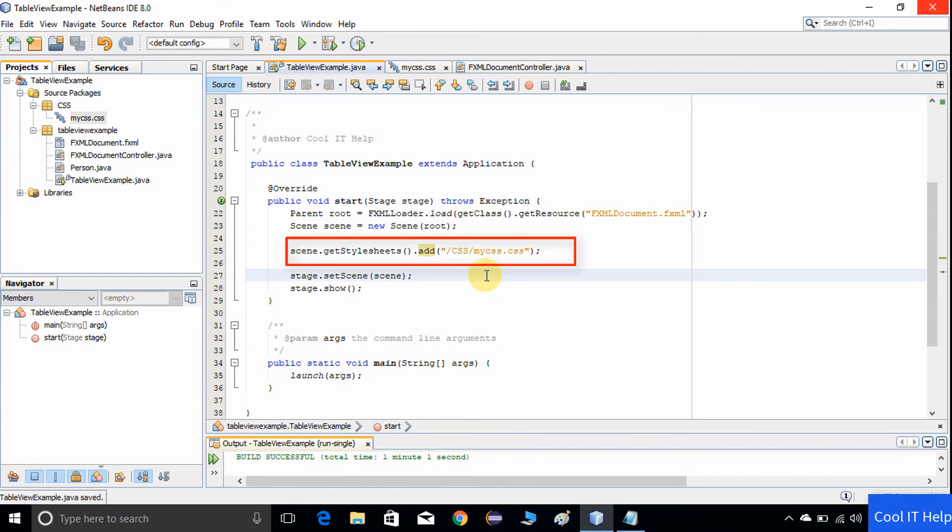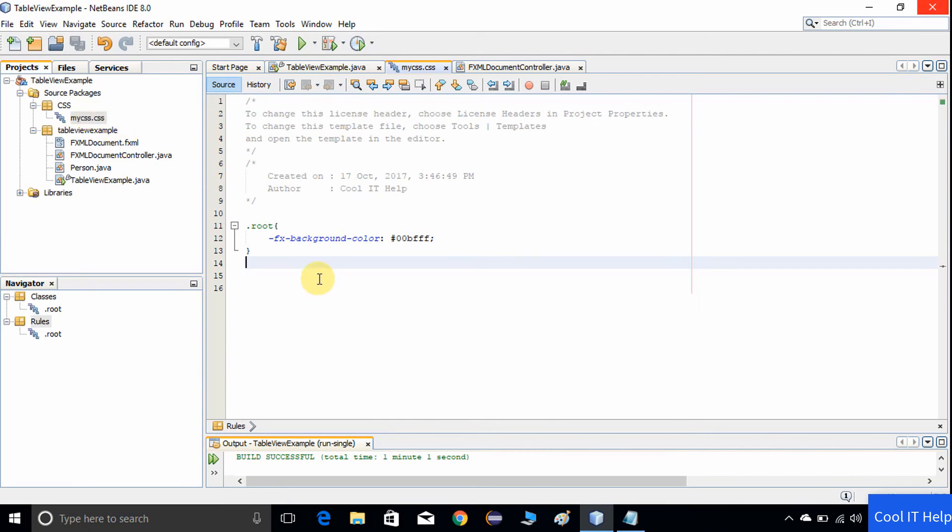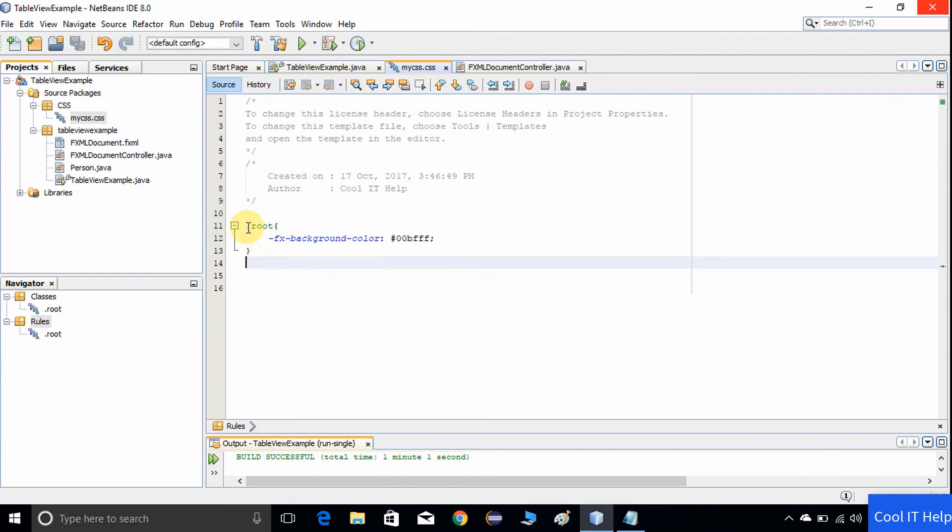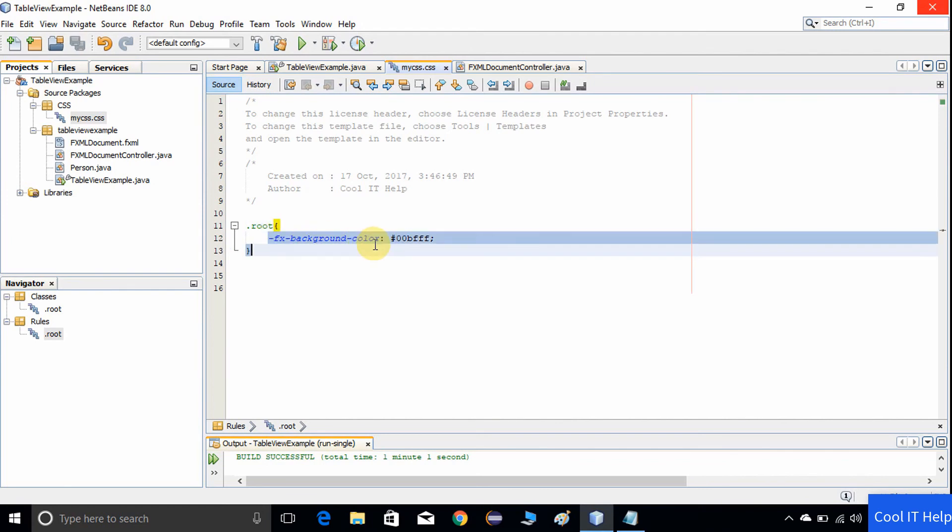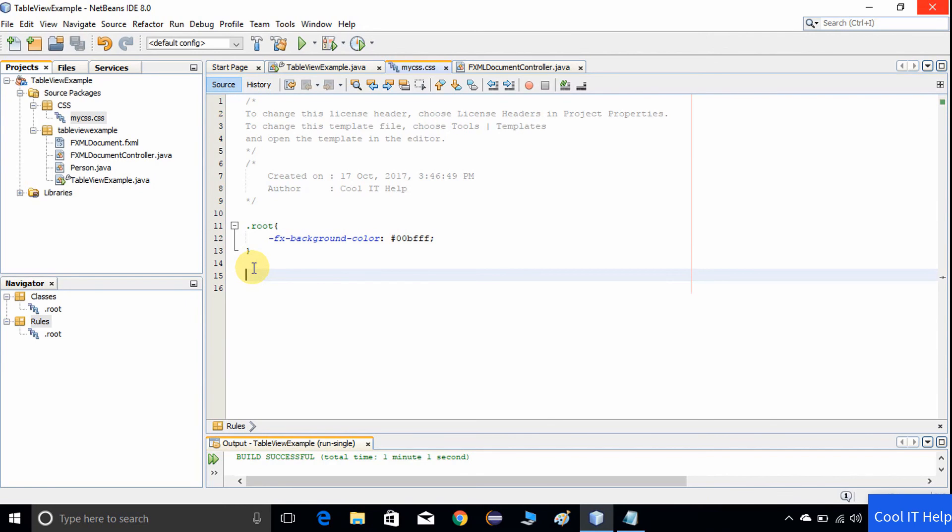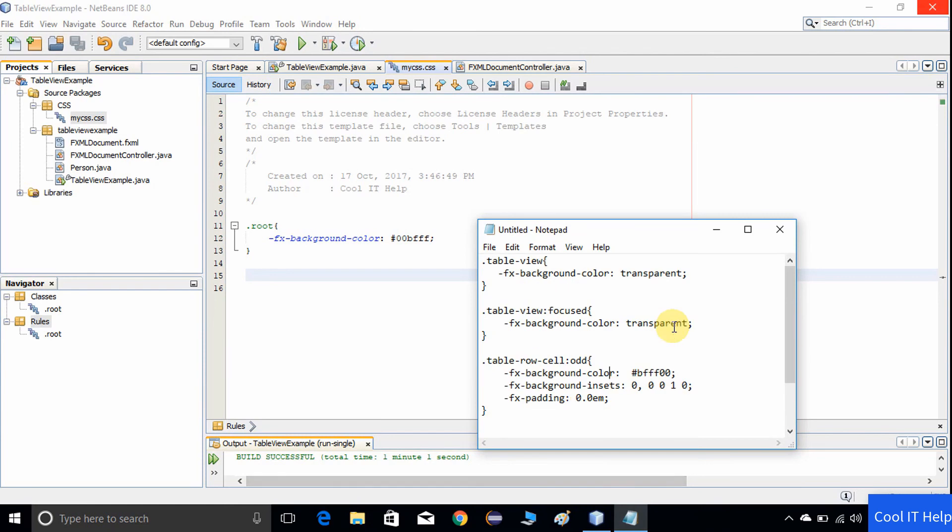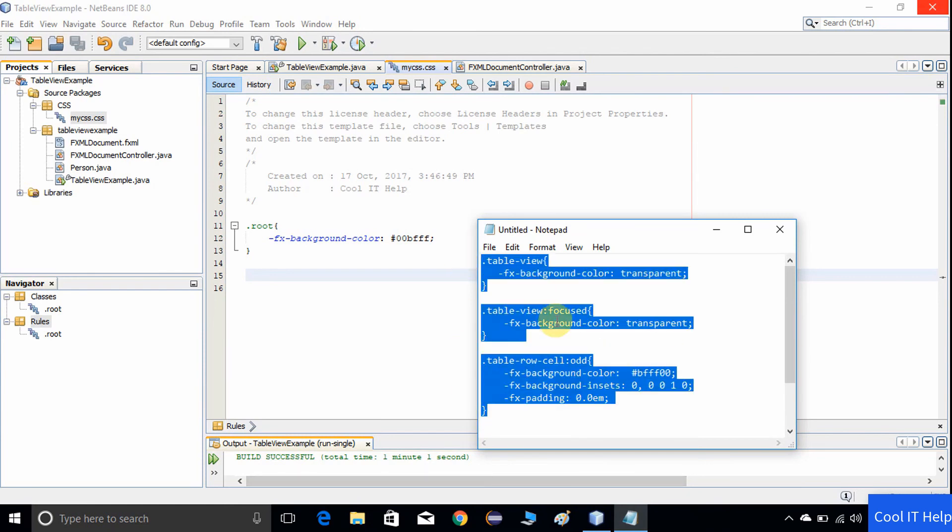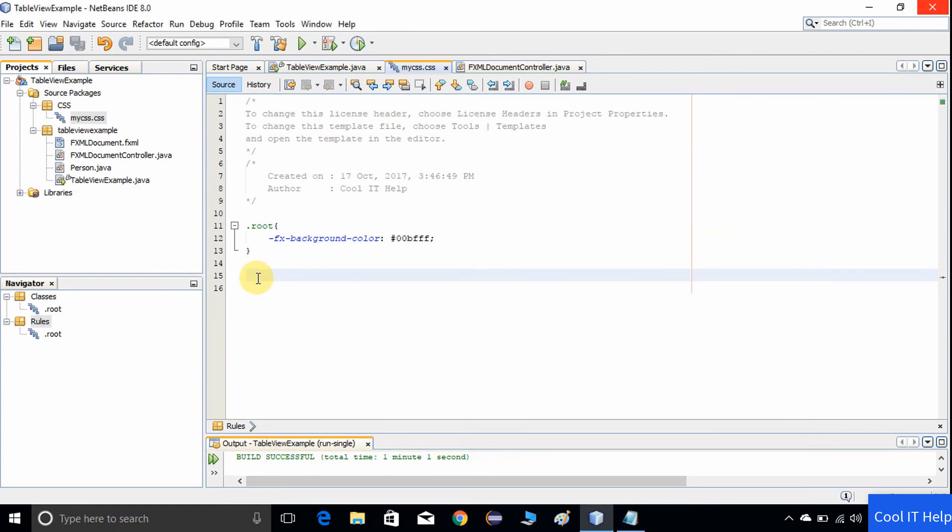Once you're done, now we will move on to the CSS file. Here is the CSS file. There is only one component right now. Here .root represents the stage background, the very first window you will see when you run this application. So the stage background will be set to the given color. At line number 12, you can see fx-background-color property, and we have given the color code which is green. You can choose whatever you like. To set the rows color, we have to write more inside the CSS.